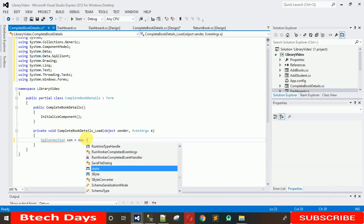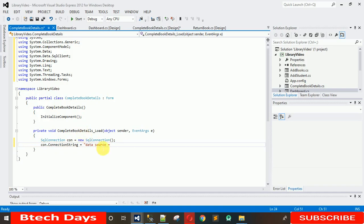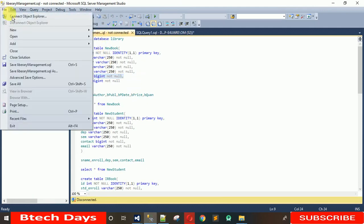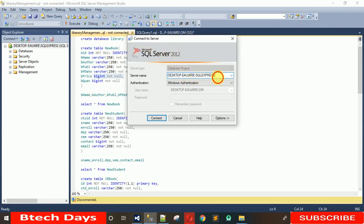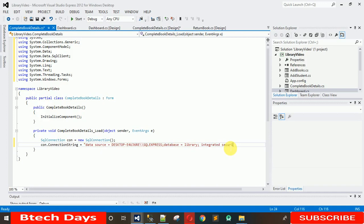Once the library is imported, create the connection object: new SqlConnection. Then build the connection string — write Data Source= and copy the data source name from MySQL. Go to File, click Connect to Server, copy the server name, paste it back in the project, and add one more backslash. Then add Database=library and Integrated Security=true — make sure the T in True is capital.